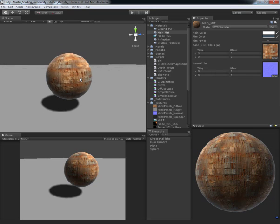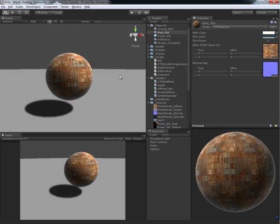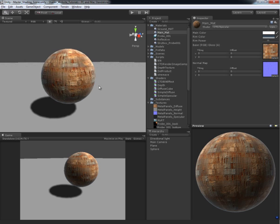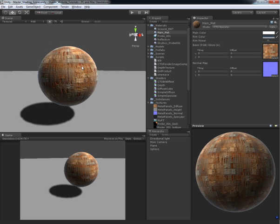Alright guys, welcome back to another CreativeTD video production. In this video tutorial we are going to cover how to add a specular highlight to our current diffuse shader that we have right now.